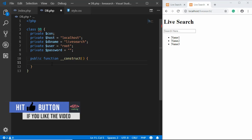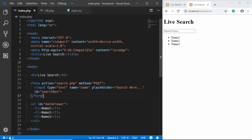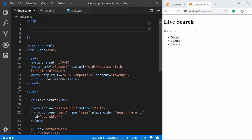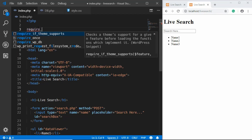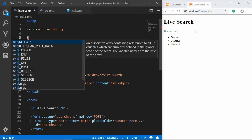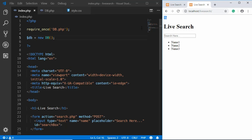We'll create a constructor so that code executes when the class is instantiated. To create a constructor in PHP you type 'public function __construct'. For testing, we'll echo something, then go to index.php, use require_once for db.php, and instantiate the class with '$db = new DB()'. Refreshing shows 'hi' is displayed, confirming the class is being instantiated.